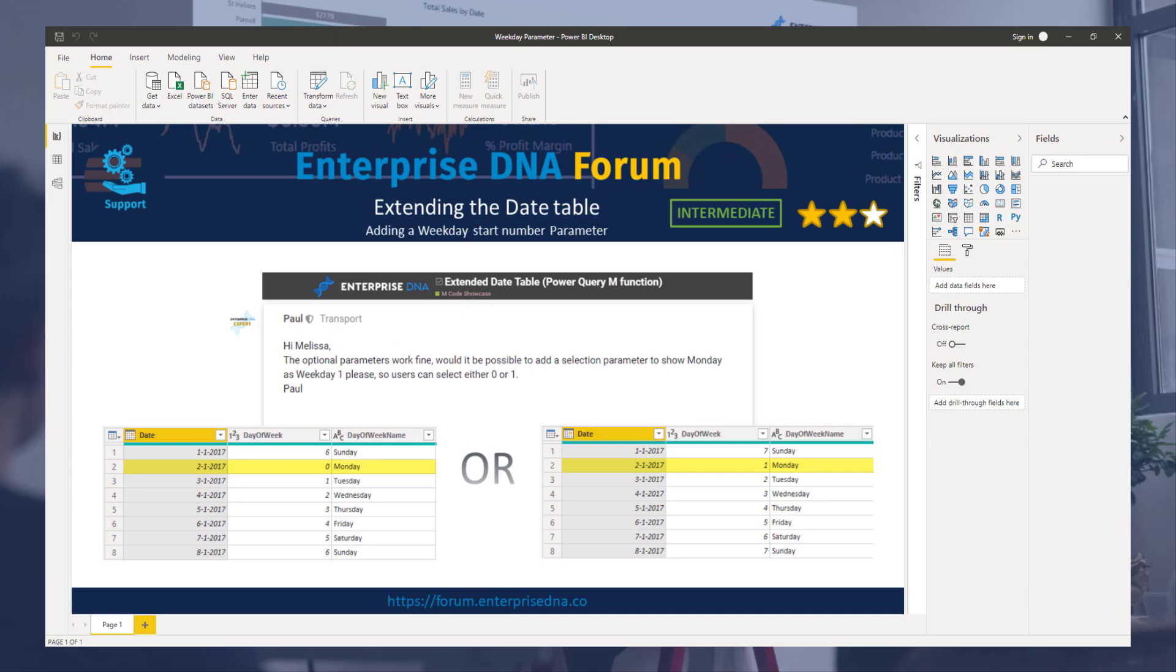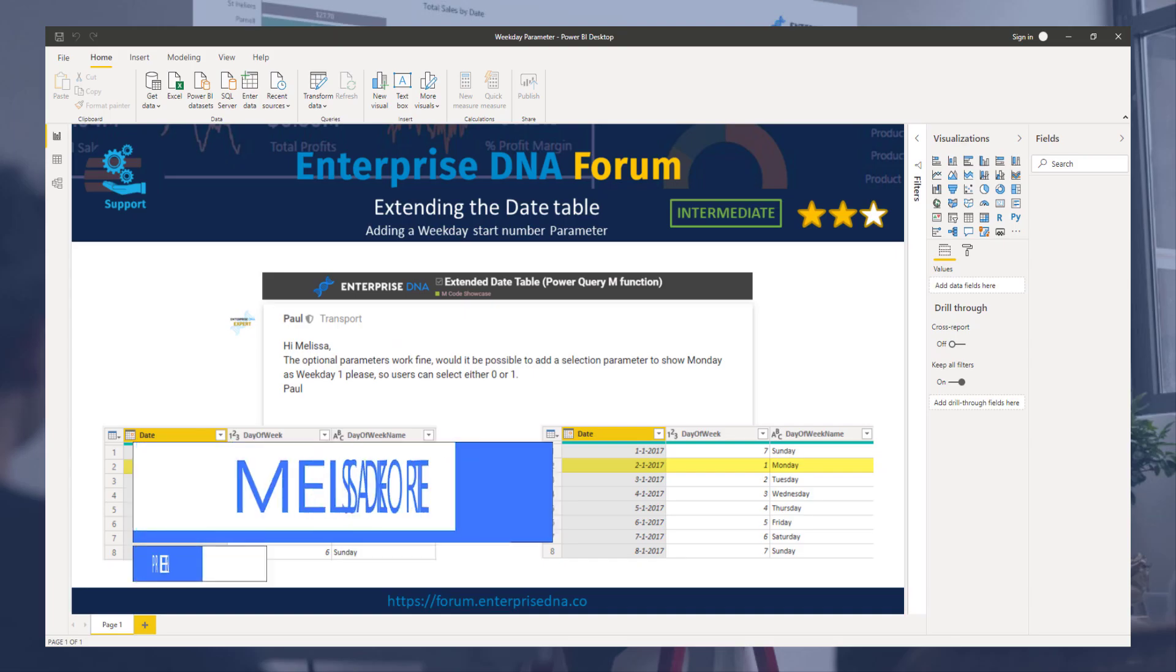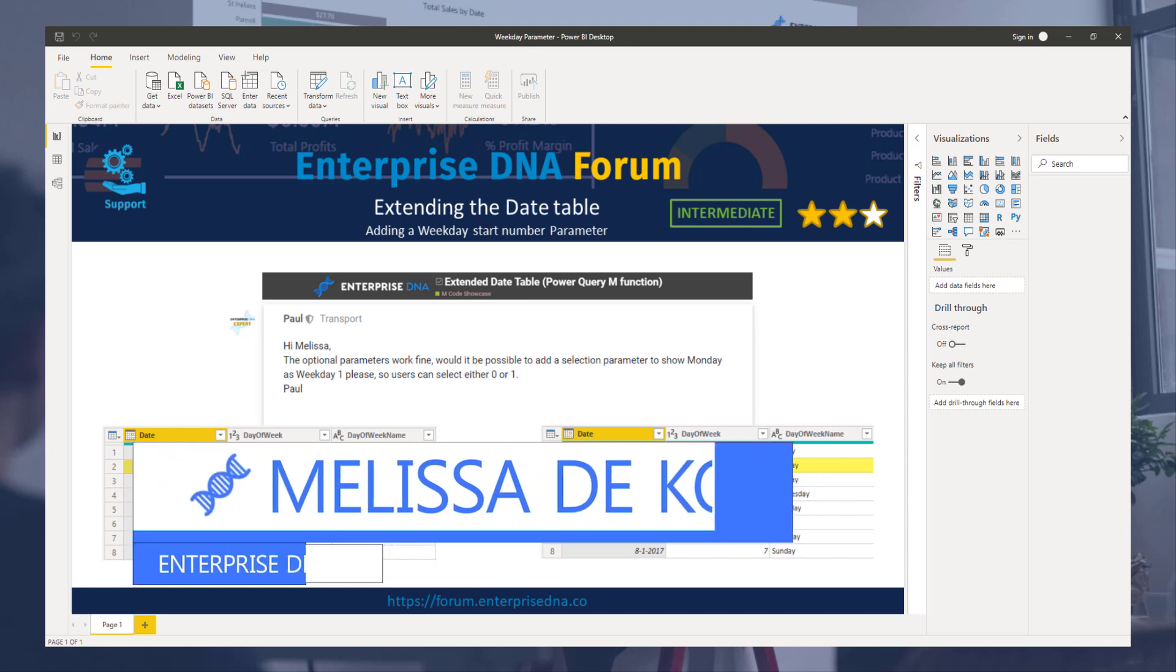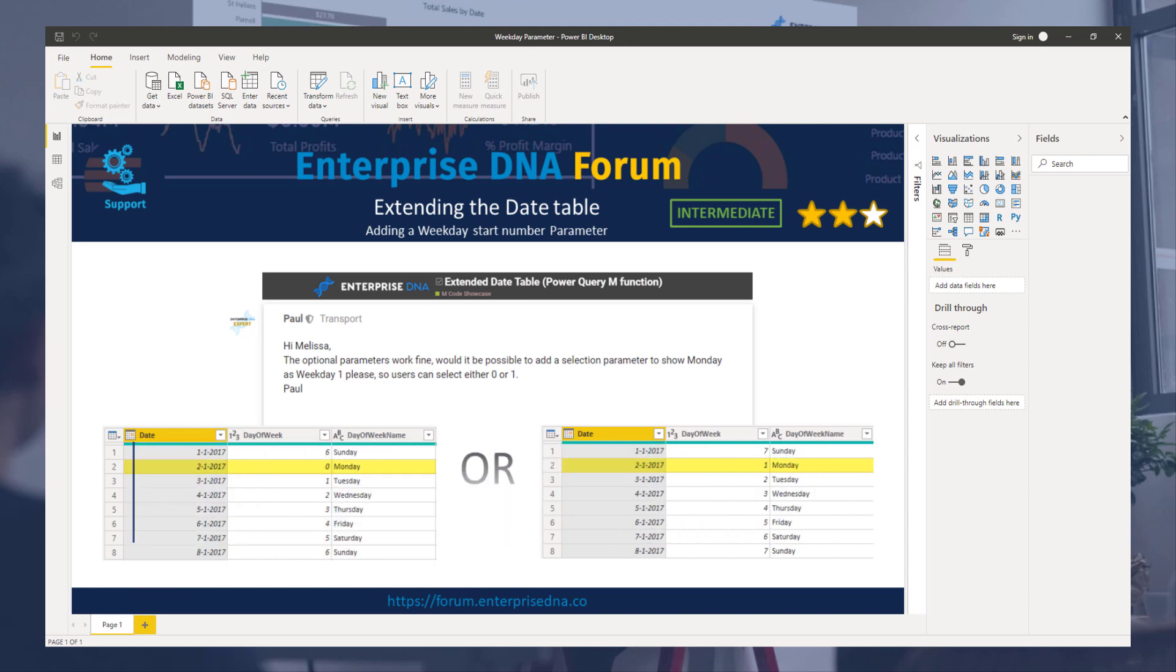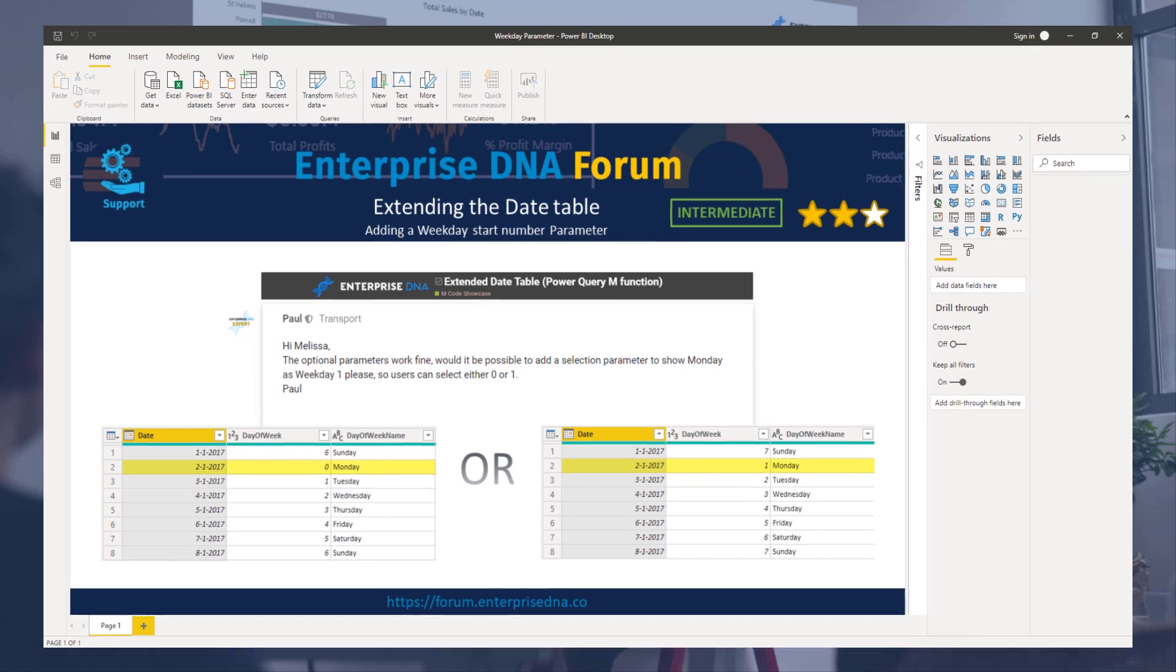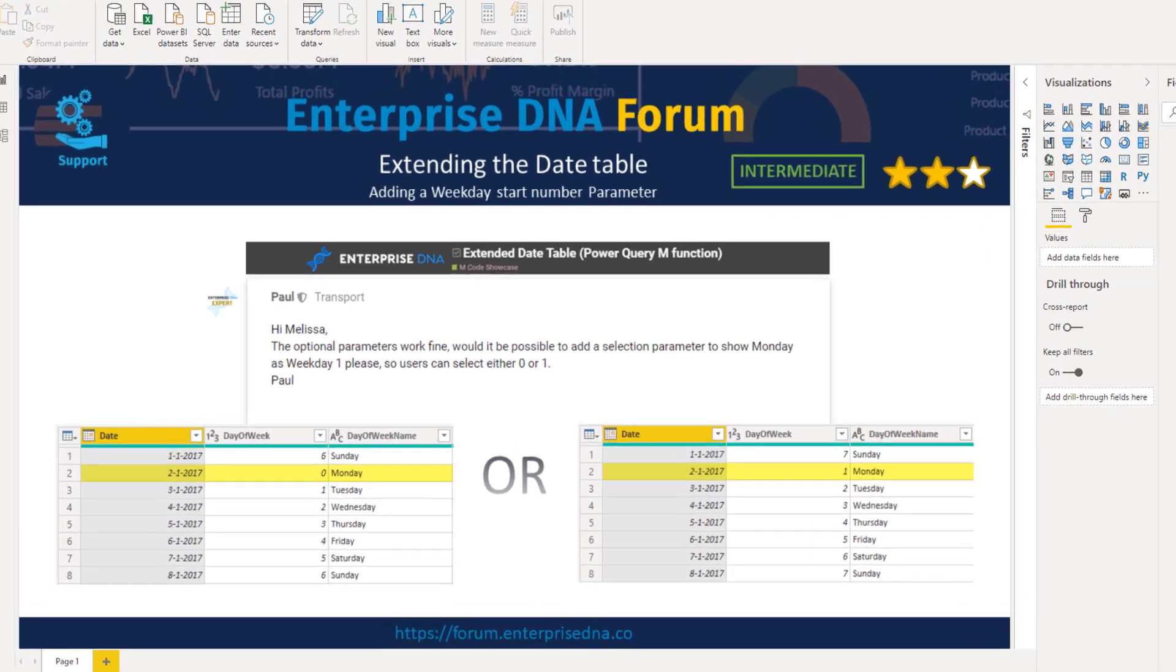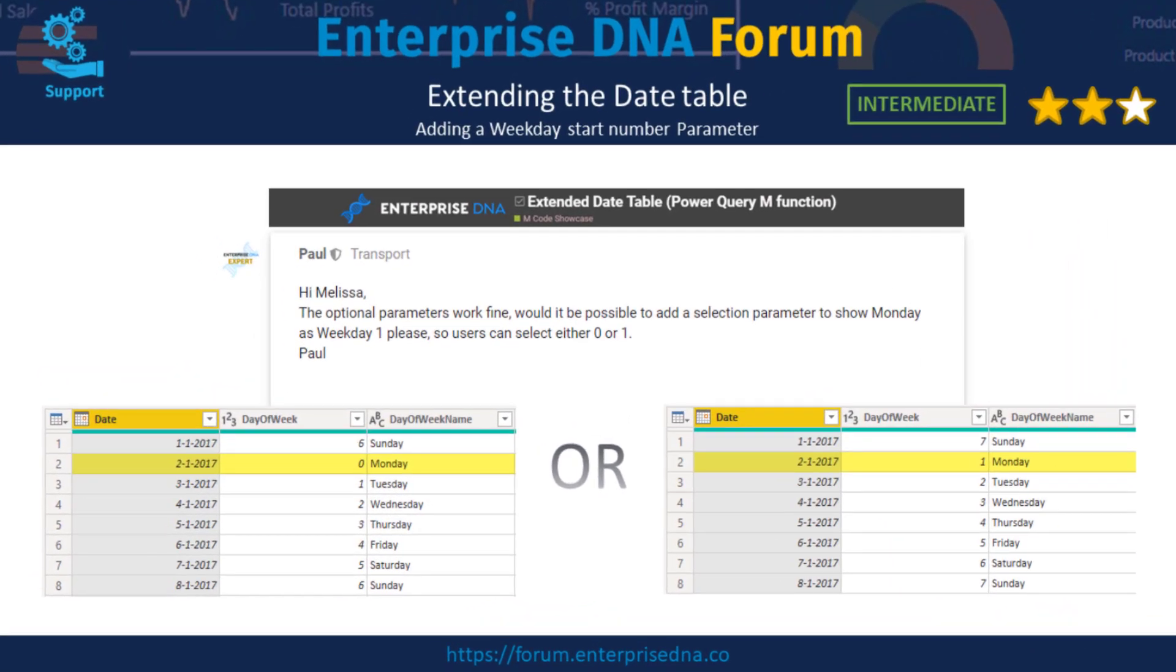Hi everyone, my name is Melissa. We are going to examine how you can extend your date table query with an additional parameter. As an example, we are going to use this question that was raised on the Enterprise DNA forum where Paul requested the additional parameter to switch day of week numbering starting from zero to one.